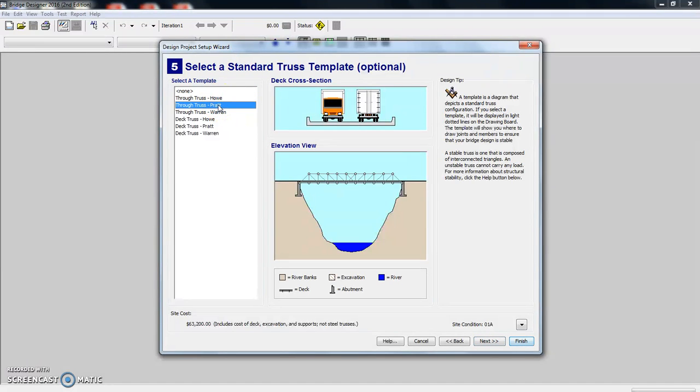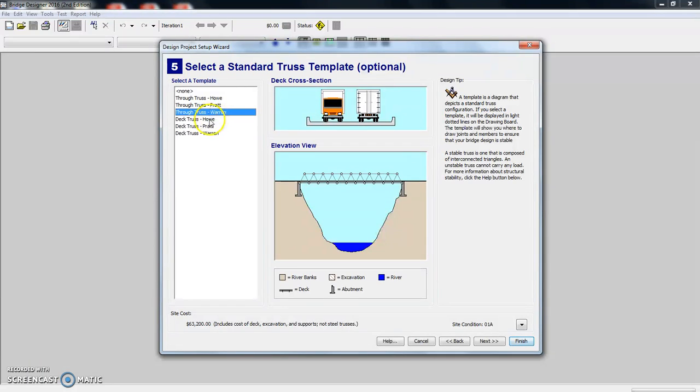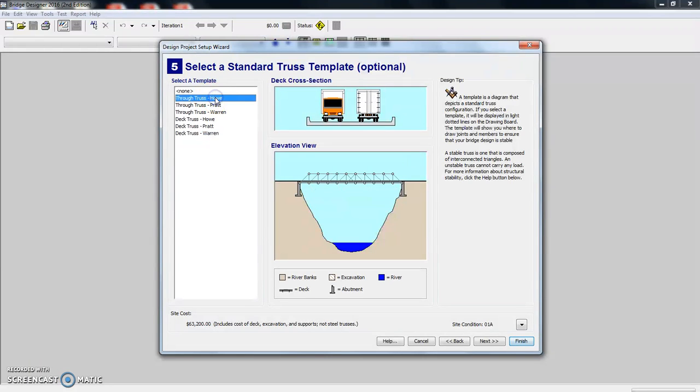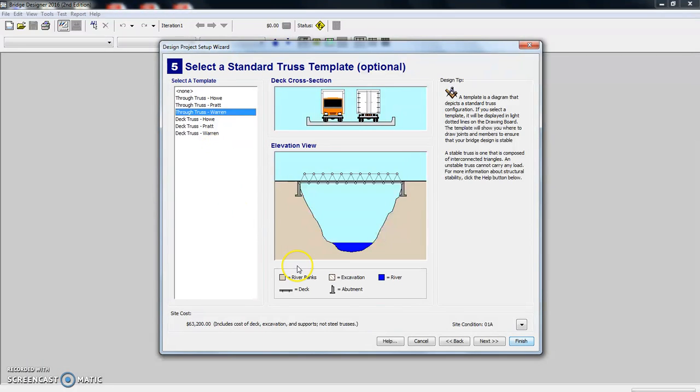There's the Howe design. The Pratt design. You can see they're very similar. And if you click on them, you can see what your design is going to be. Some of the decks, or some of the trusses are below the deck and some are above it. Let's choose the through truss Warren and we're going to click next.